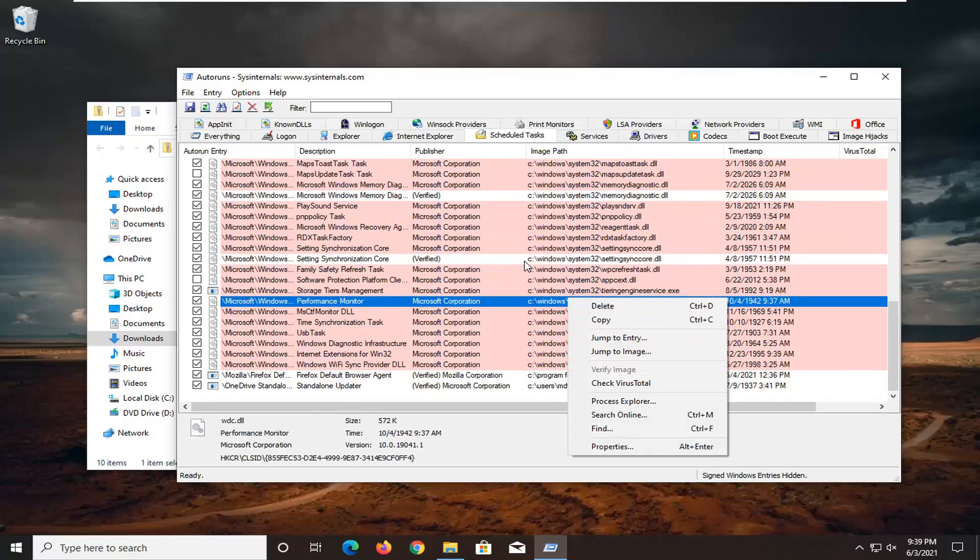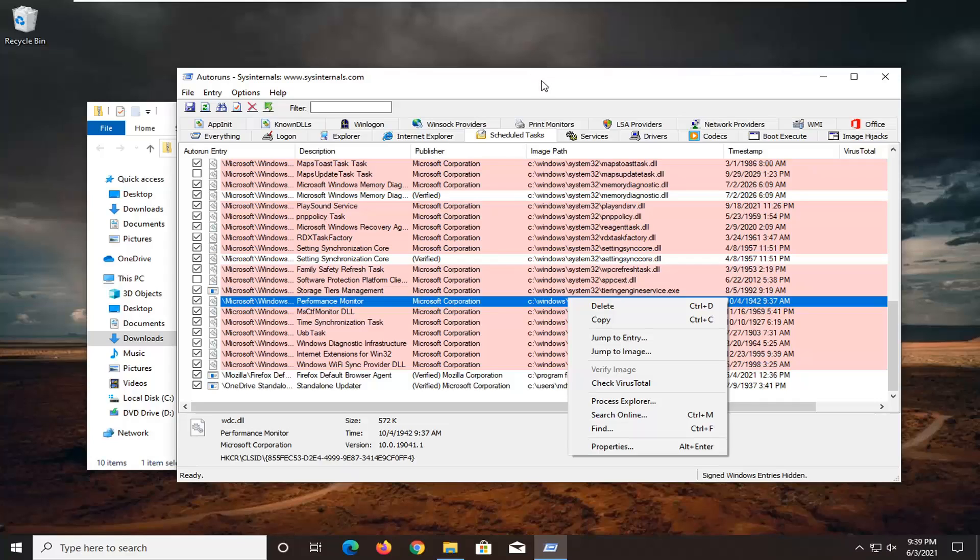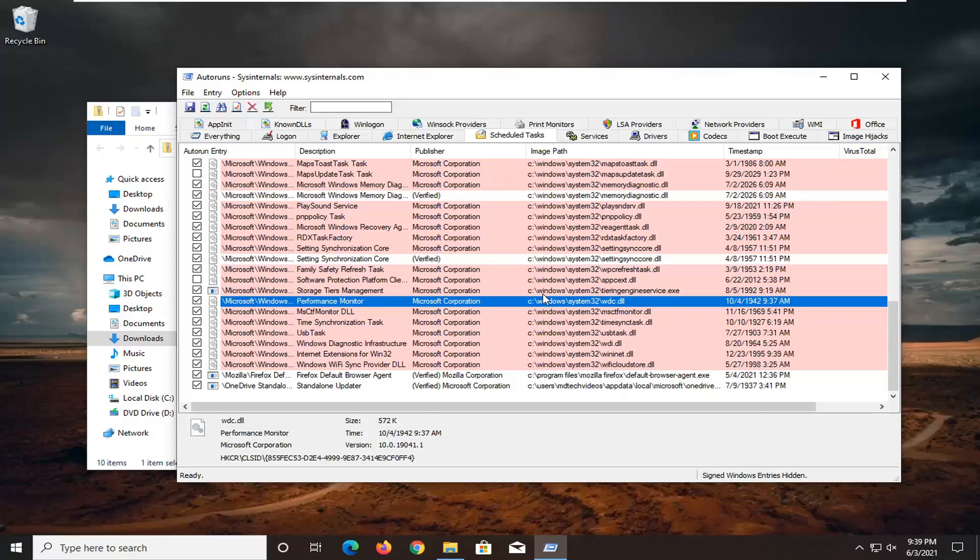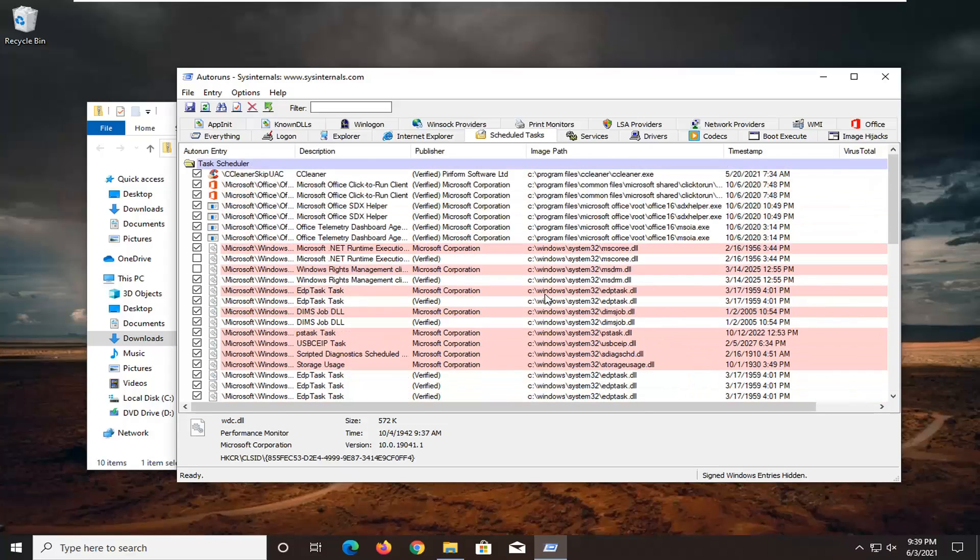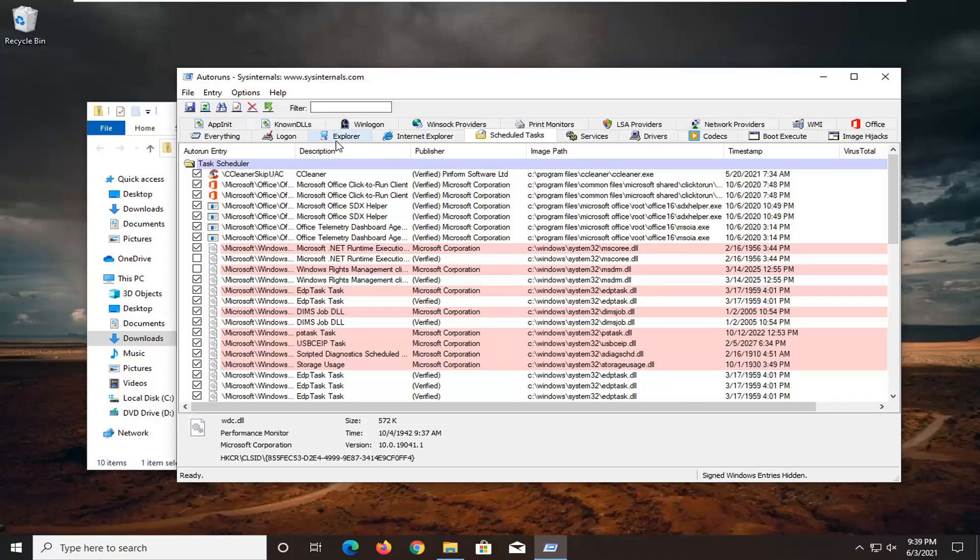I would recommend creating a backup of your system before you do this. Go into System Restore and create a restore point. But this is exactly where you go and delete the item. There should only be one item that says file not found. You can delete other items that say file not found—generally that shouldn't be an issue. But I would recommend creating a backup before you delete anything.